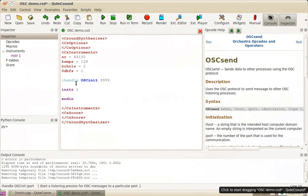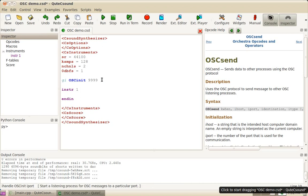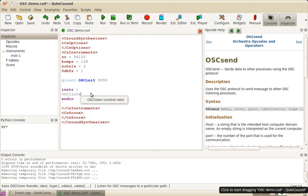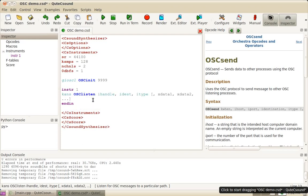And this port will be handled inside CSound using a handle. So I'm going to call it GIOSC1. So whenever I want to call port 9999, I will call it by the handle.